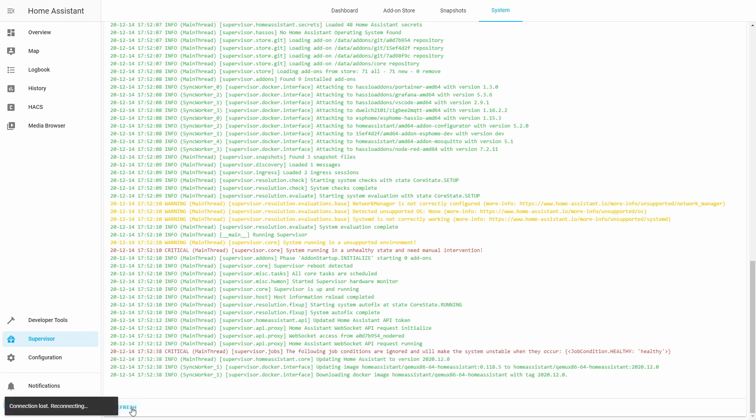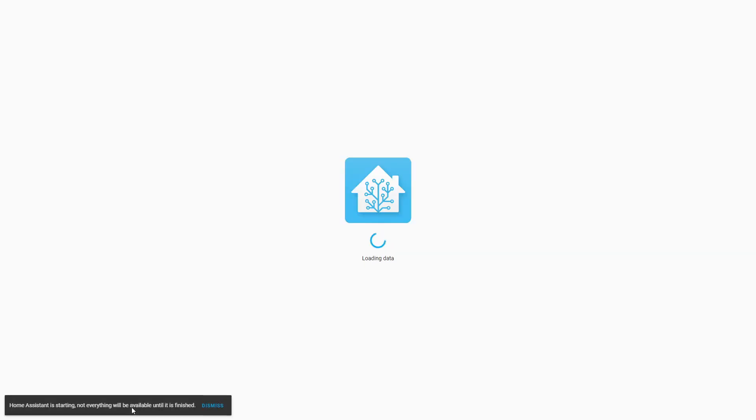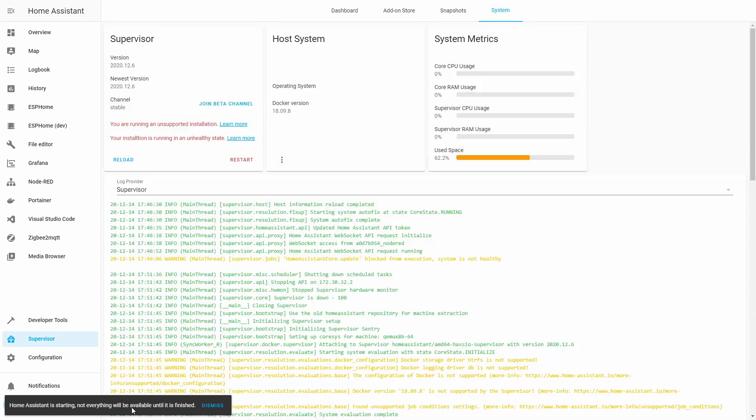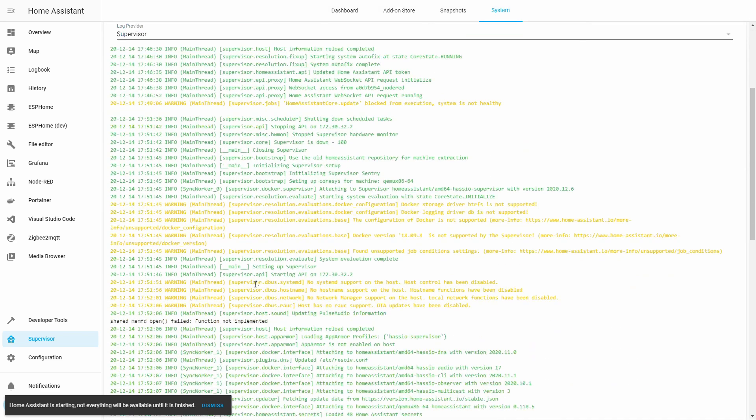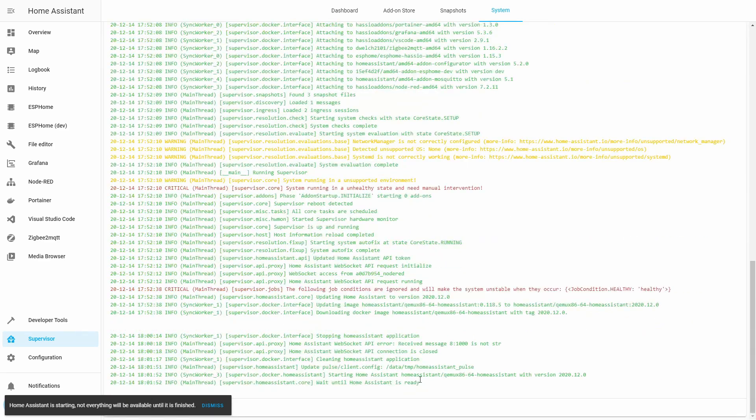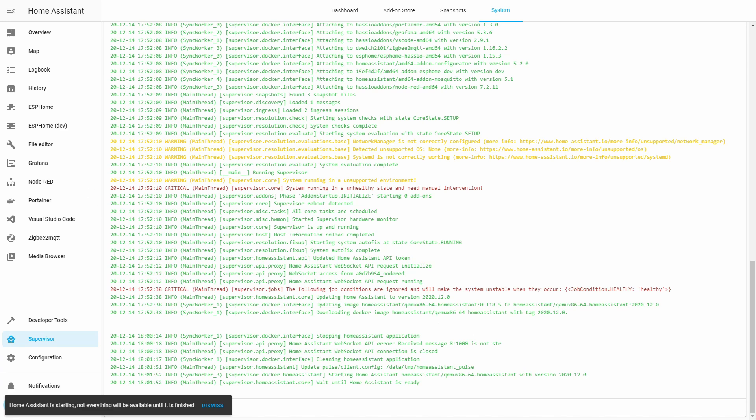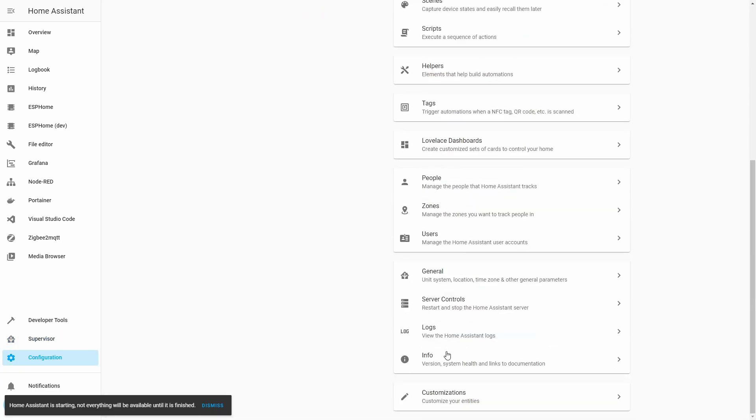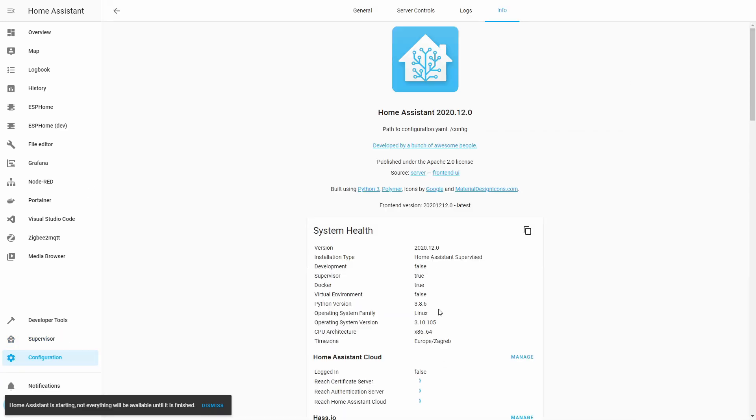Okay, the system is now updating, and the next time it restarts, we should have the latest version running. The system is still starting up, but we can already go down and check. It says that it stopped everything, cleaned everything, restarted everything. If we go to configuration, information, we can see that now our Home Assistant supervised on unsupported platform is running Home Assistant 2020.12.0 core.